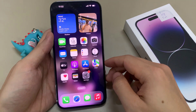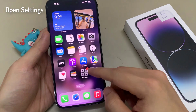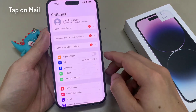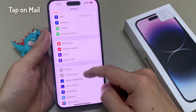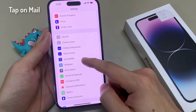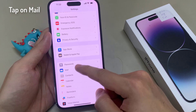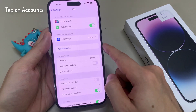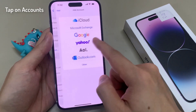On your home screen, we're going to tap on Settings. In Settings, we're going to go down and tap on Mail. In here, tap on Accounts.